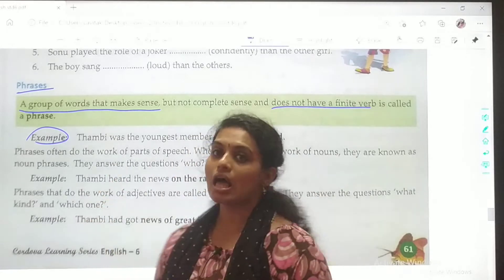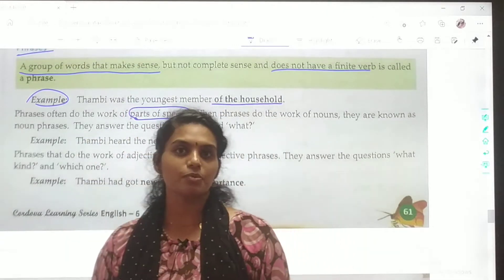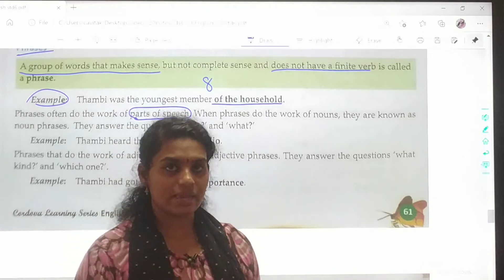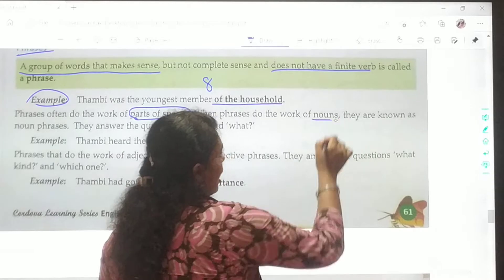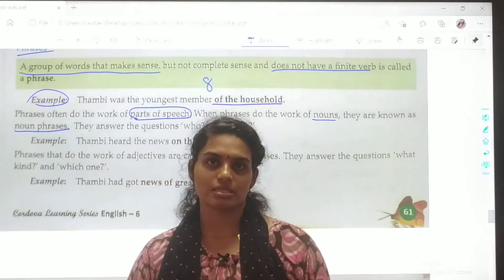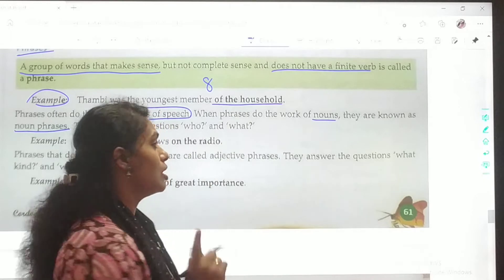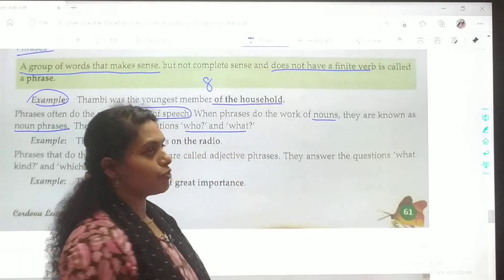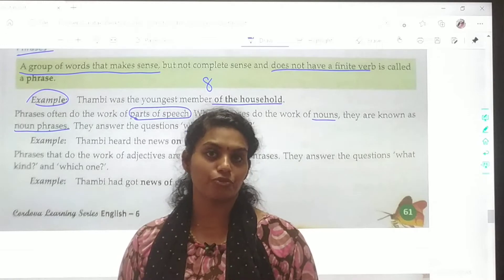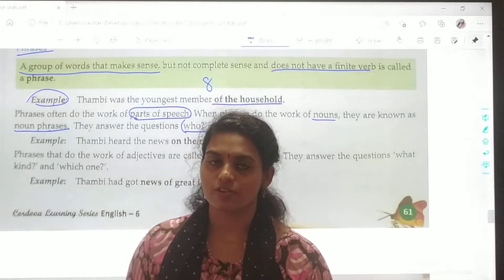Tangri was the youngest member of the household. So phrases often do the work of parts of speech. How many parts of speech do we have? Yes, we have 8. So when phrases do the work of nouns, we call them noun phrases. They give you the answer for certain questions — questions like who and what. Noun phrases always answer who and what, so you can quickly identify them. When you ask questions to that statement, you will get the answer for who and what. This is how you identify noun phrases.